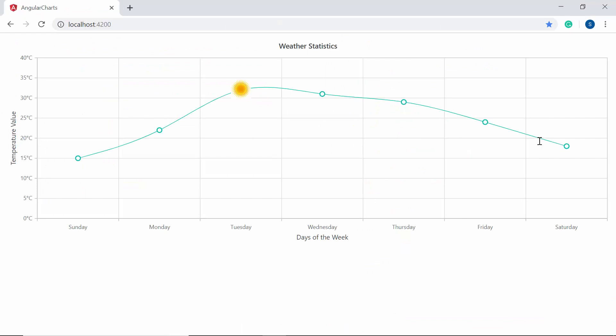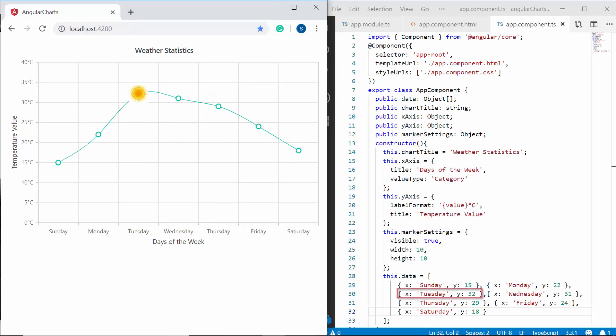And now, you can view the chart output with image annotation added near the highest temperature value 32. Here, the image is displayed exactly based on the x and y values.